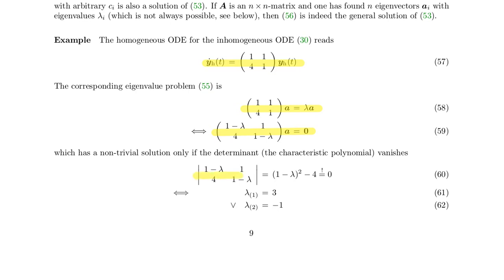Setting the determinant to zero: (1−λ)² − 4 = 0, which requires (1−λ)² = 4. That means 1−λ can be either +2 or −2, leading to one eigenvalue of λ₁ = 3 and the other being λ₂ = −1.